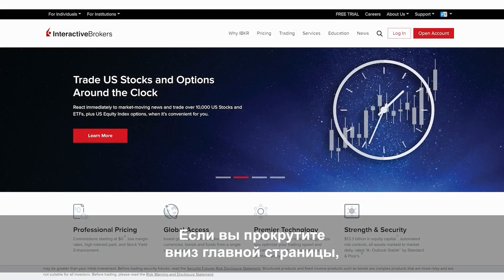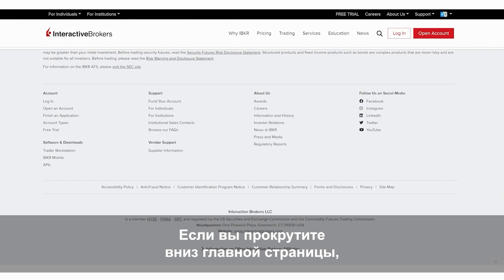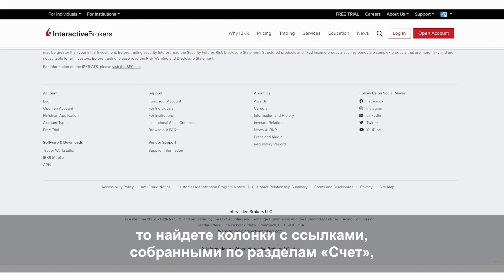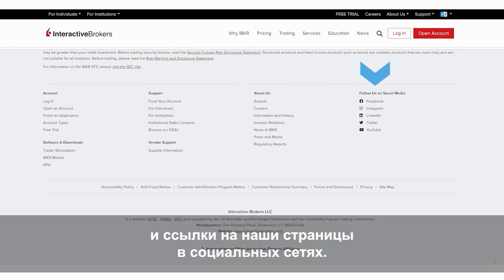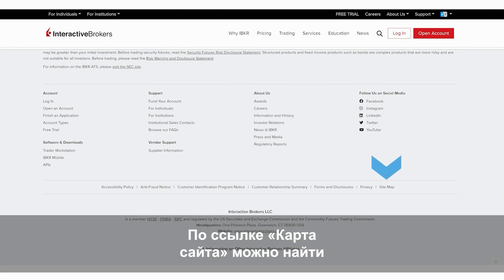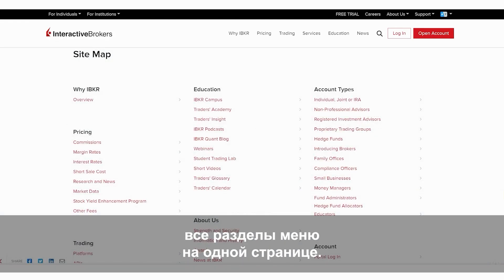Now if you scroll to the very bottom of our home page, you'll find columns of links grouped by account, software and downloads, support including vendor support, about us, as well as links to follow us on social media channels. And if you click on site map, you'll then see all our menu items neatly arranged on a single page.